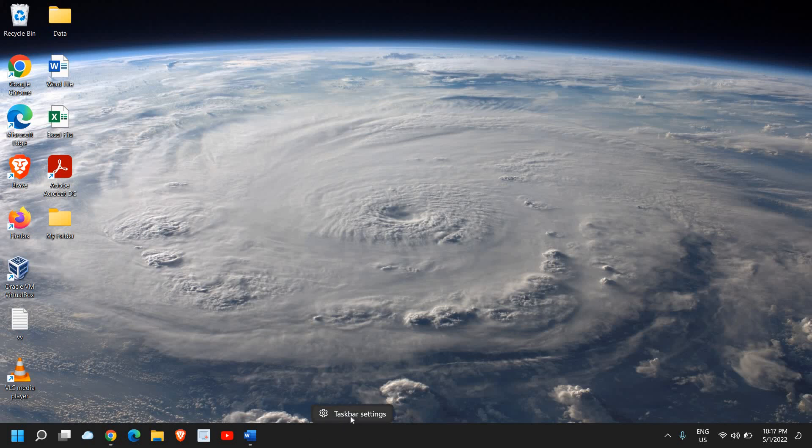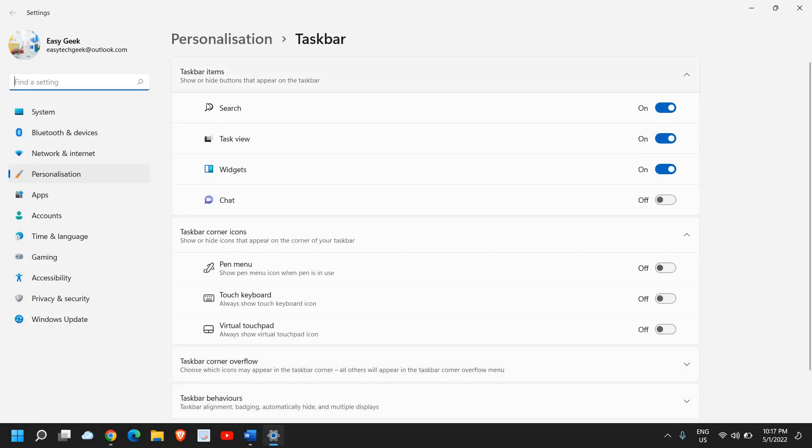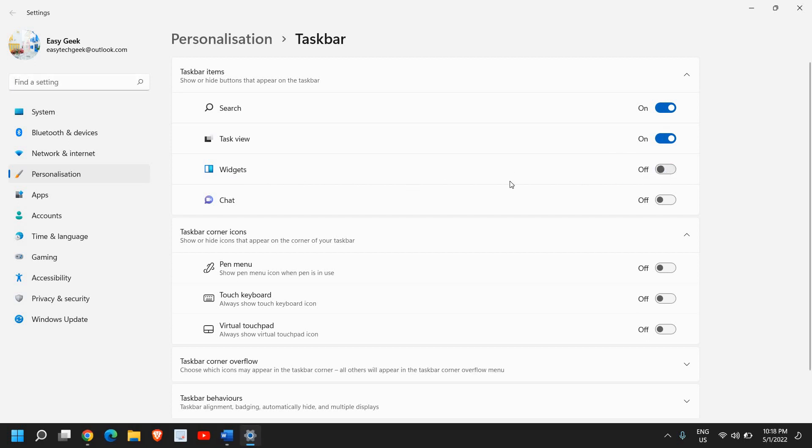Click on taskbar settings. Here you'll find search, task view, and the third option will be widgets. Turn it off. Now we need to stop it from the background as well.